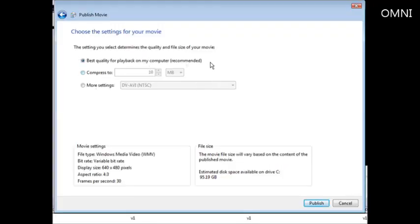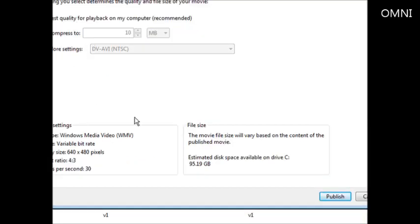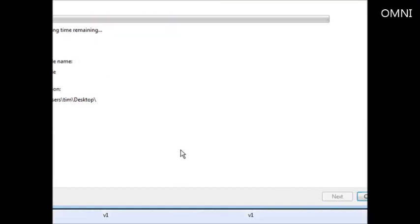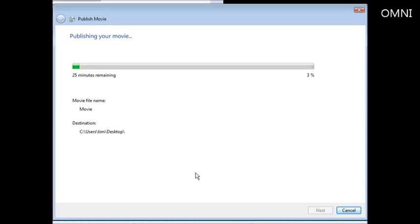Select 'Best Quality'—that's the best option here—and then click Publish. The movie will publish itself and you're ready to upload it, sell it, or do whatever you want with it. That's how you can brand your own video using Windows Movie Maker.